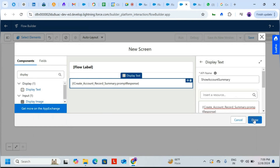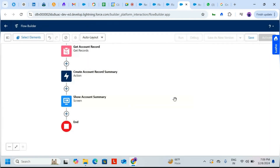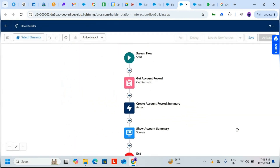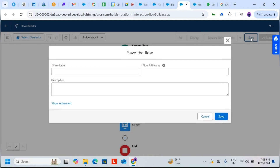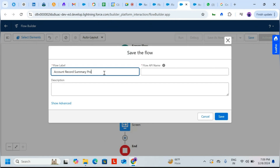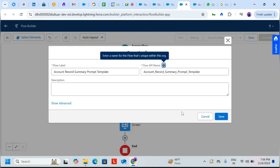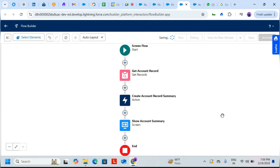Click Done. Now click Save, set the label to 'Account Record Summary from Template', and click Save again. After saving, we need to activate the flow.